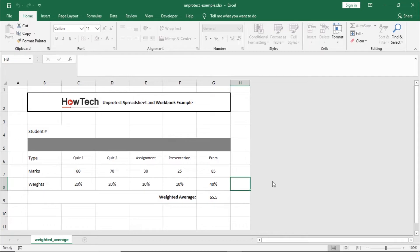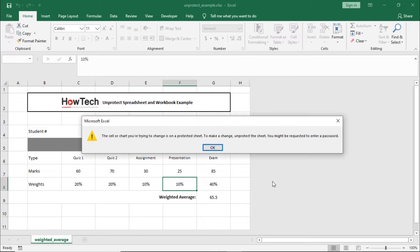Over here we have an Excel file opened up, and as you can see we can't change anything in the spreadsheet. Excel gives us a prompt that the sheet is protected.